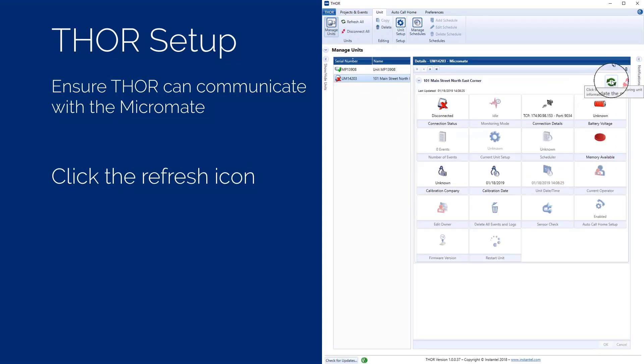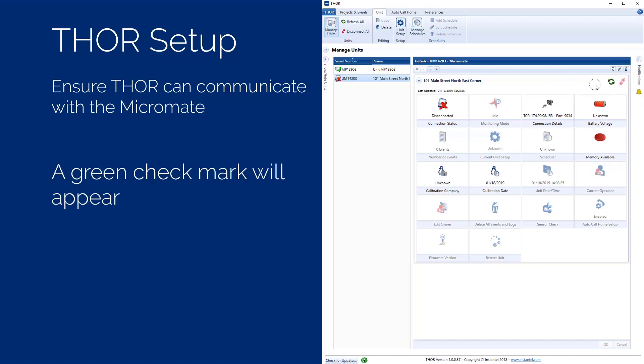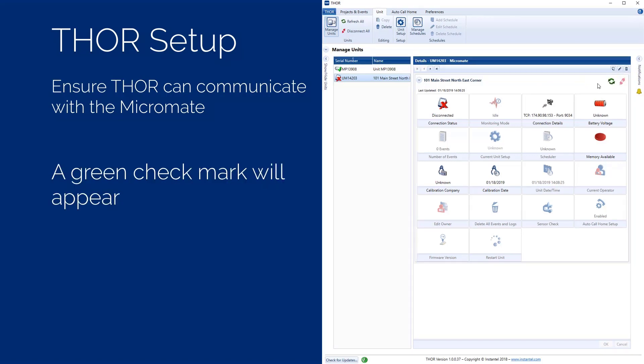With the unit serial number highlighted, click the green refresh icon at the top right of the details window. This will force THOR to communicate to the unit through the modem. If THOR is successful in establishing communication, a green check mark will appear on the unit icon and the dashboard will be updated.